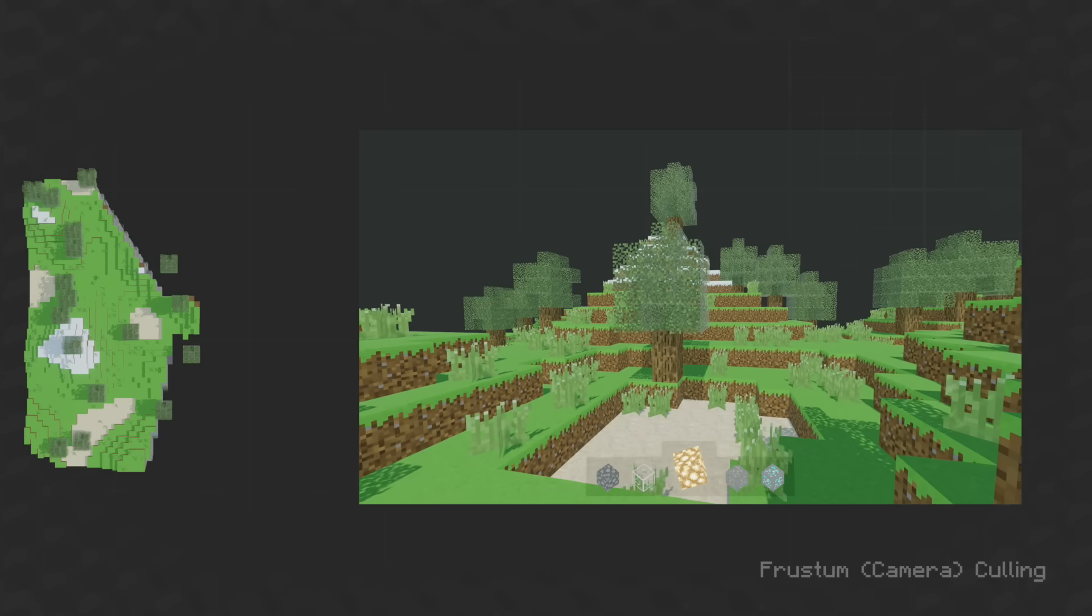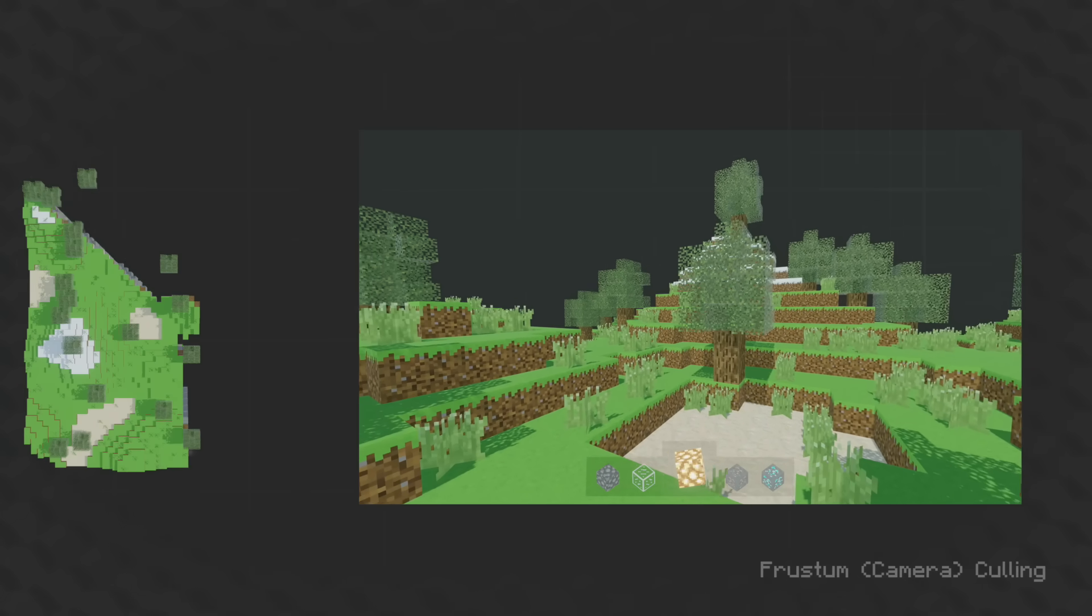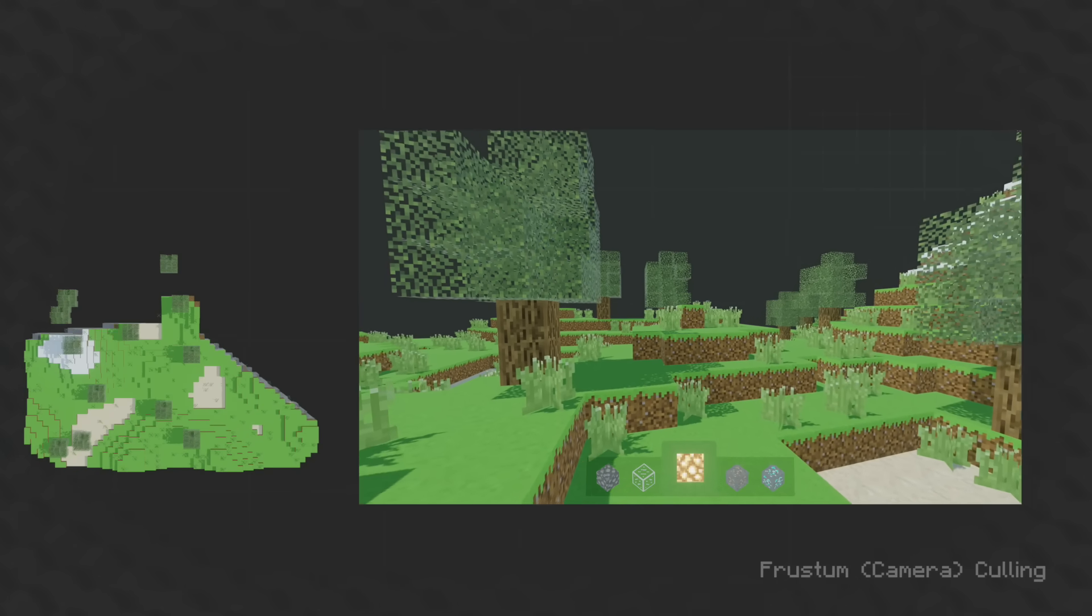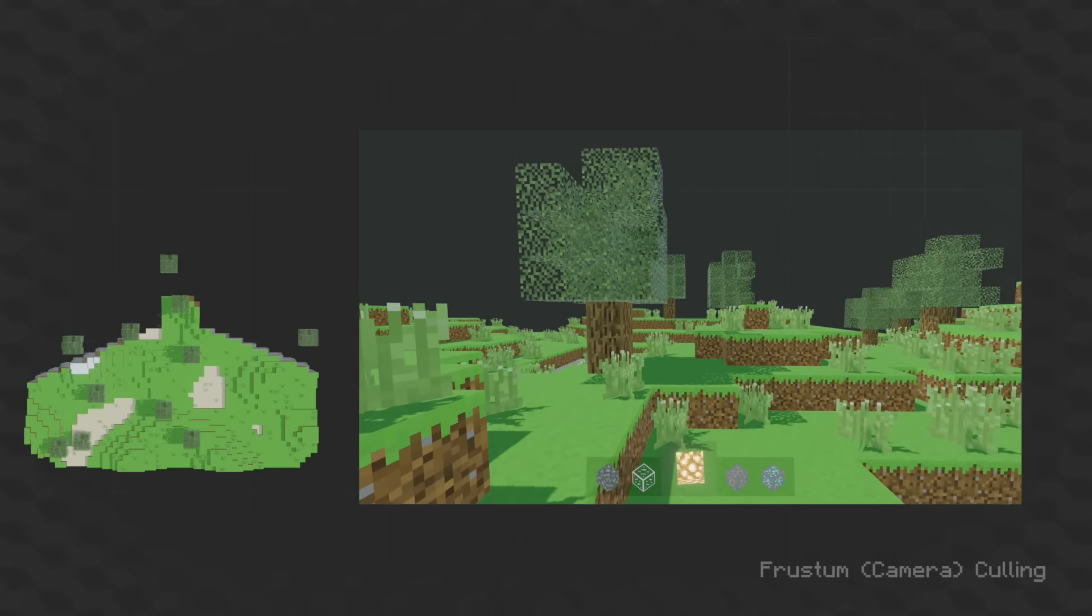Again, raycasts come to the rescue here, casting from each block toward the camera.